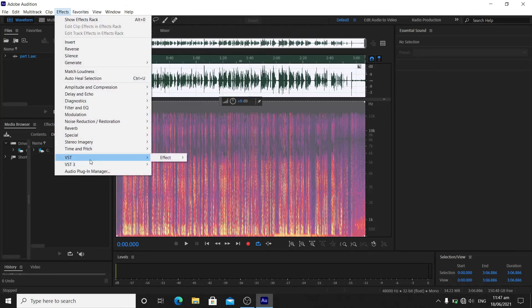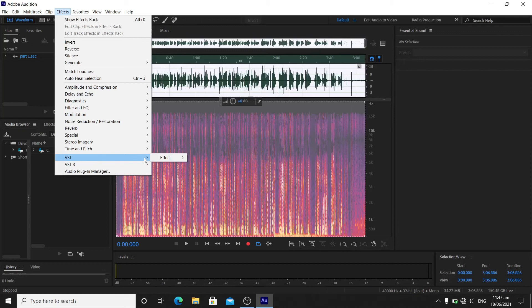Select all the audio right here, then go to Effects again and go to VST.